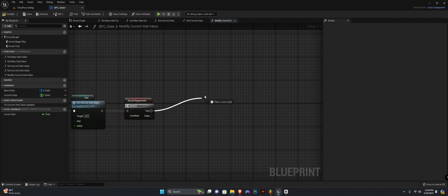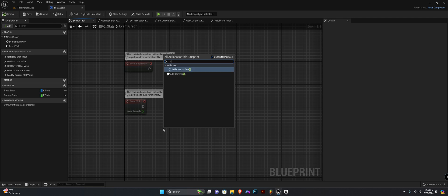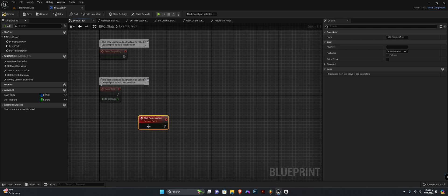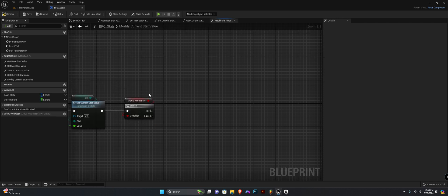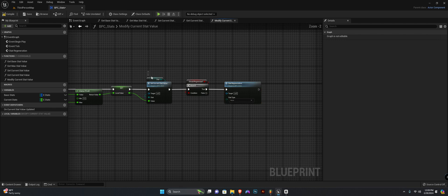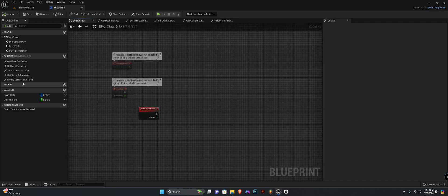We want to call a custom event — right-click, hit T and full stop to create one quickly — and call it 'stat regeneration'. It takes an input of type enum EStats named 'stat type'. Compile and save. Call the 'stat regeneration' event and pass in whatever the input stat of the 'modify current stat value' function is. Compile and save — that's it for this one. In the next video we'll create the remaining functions and close off our components. See ya!